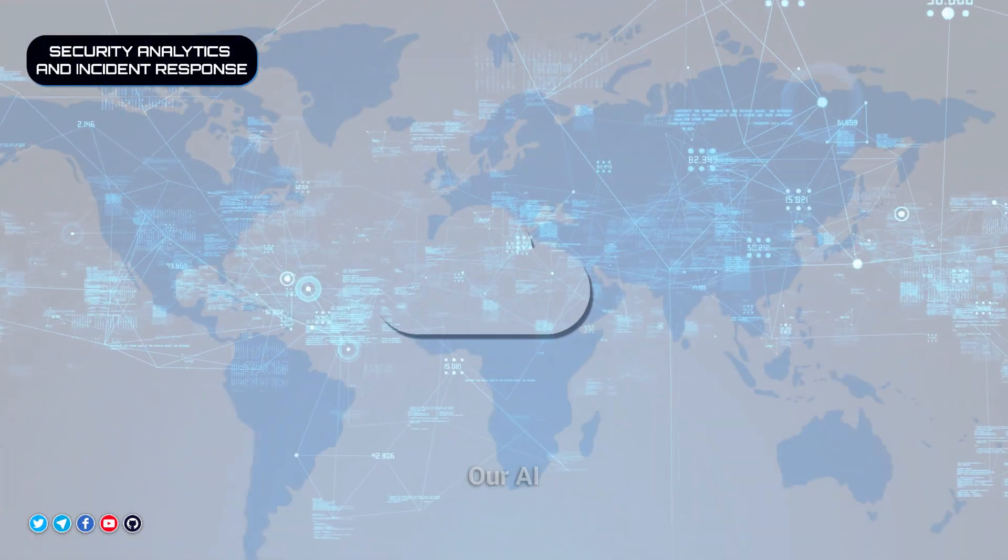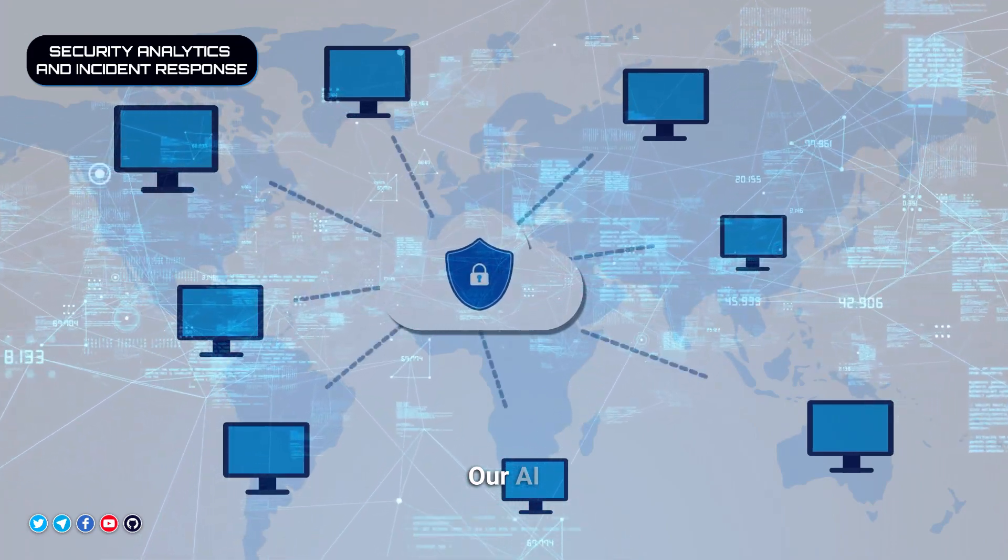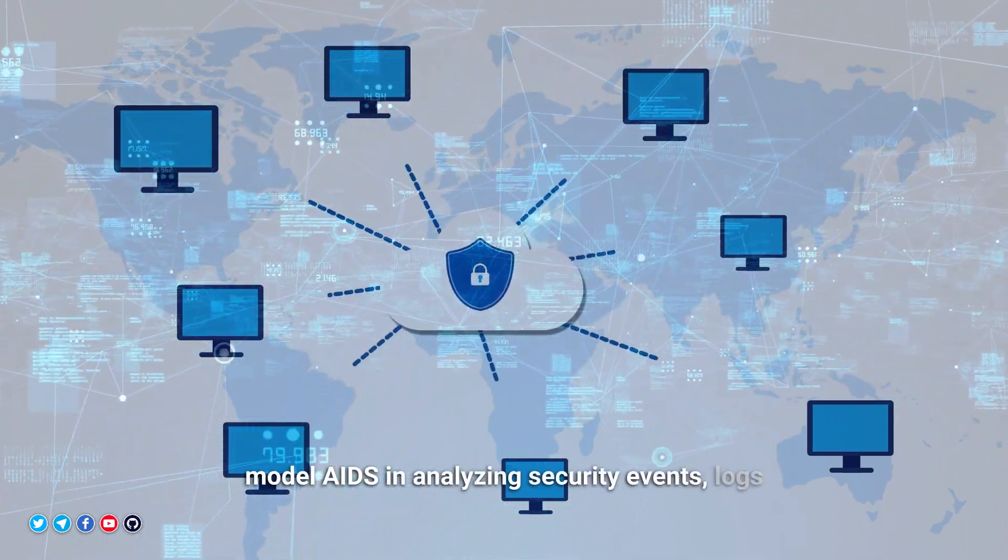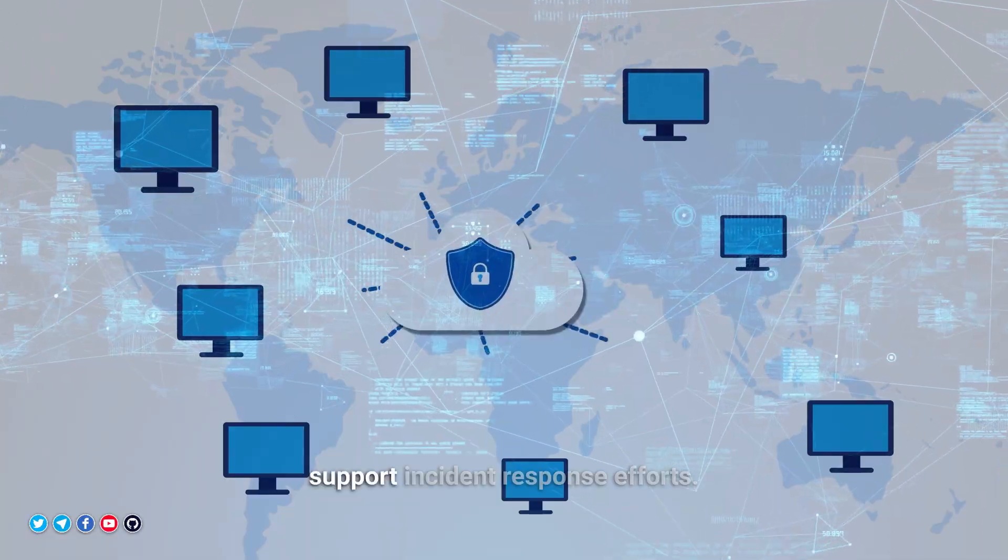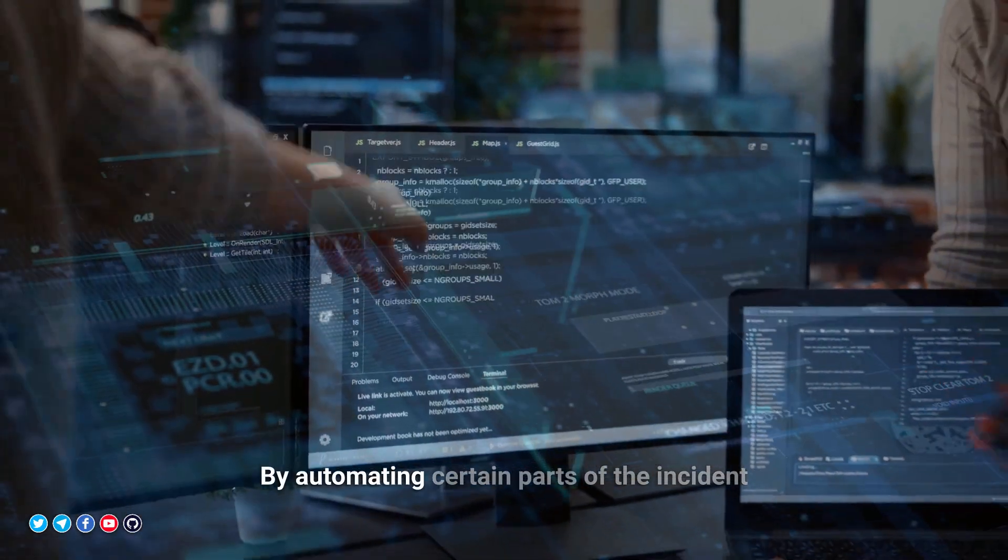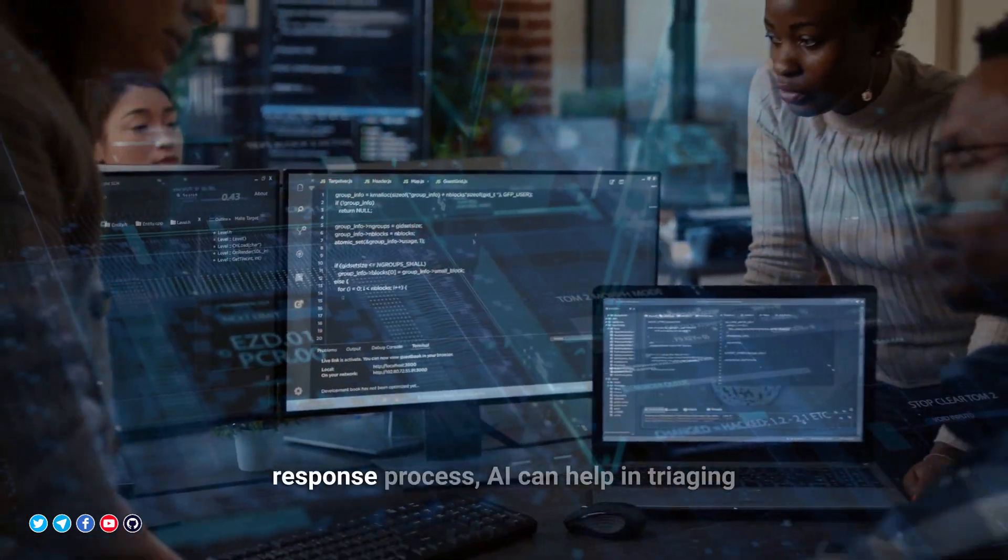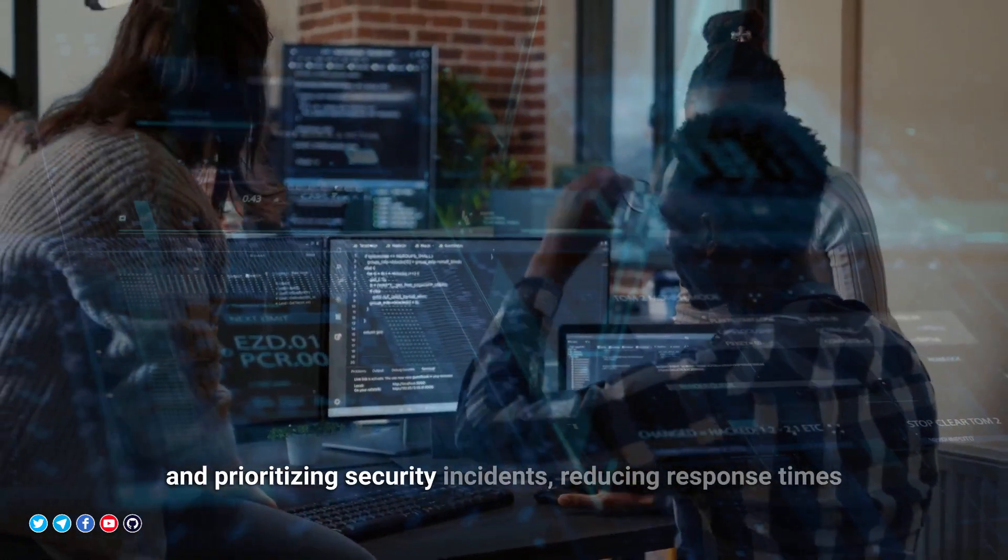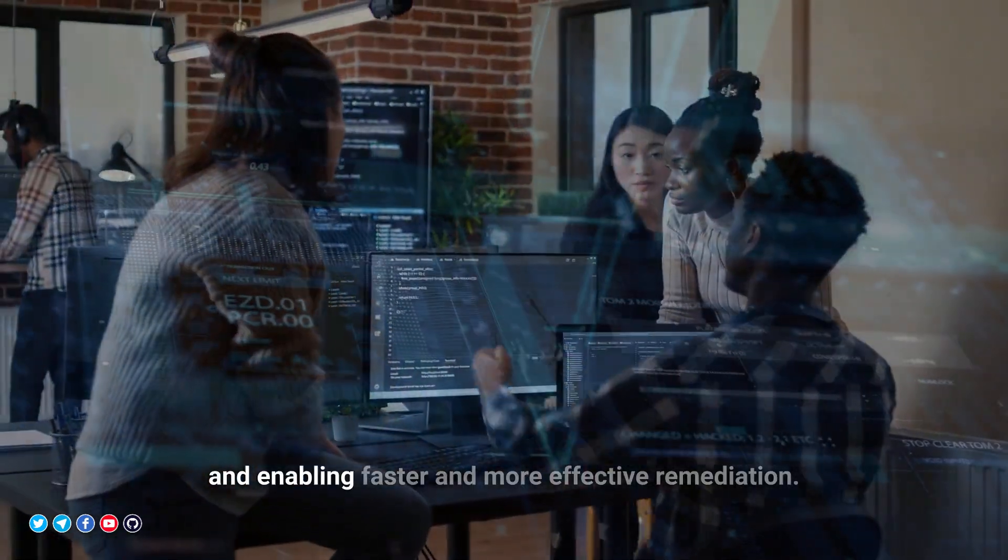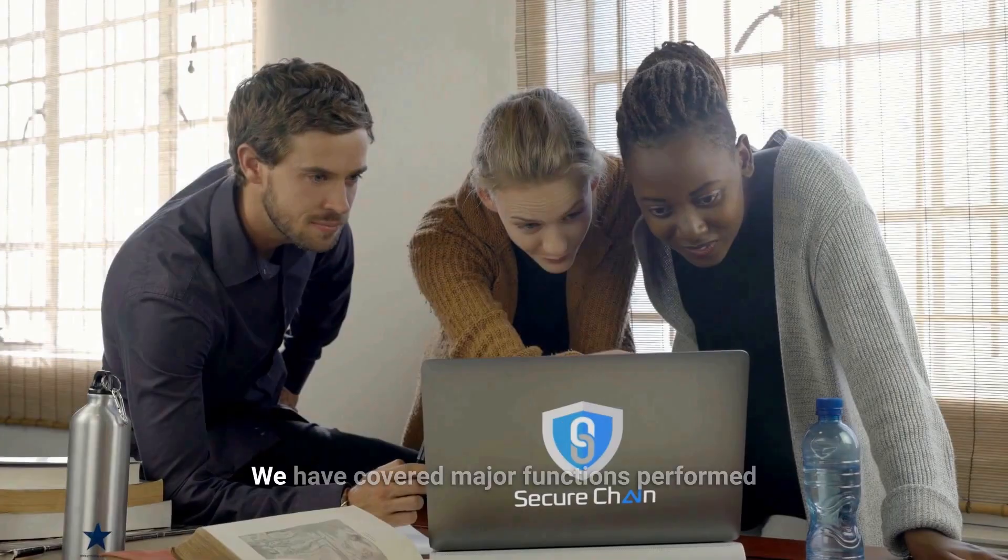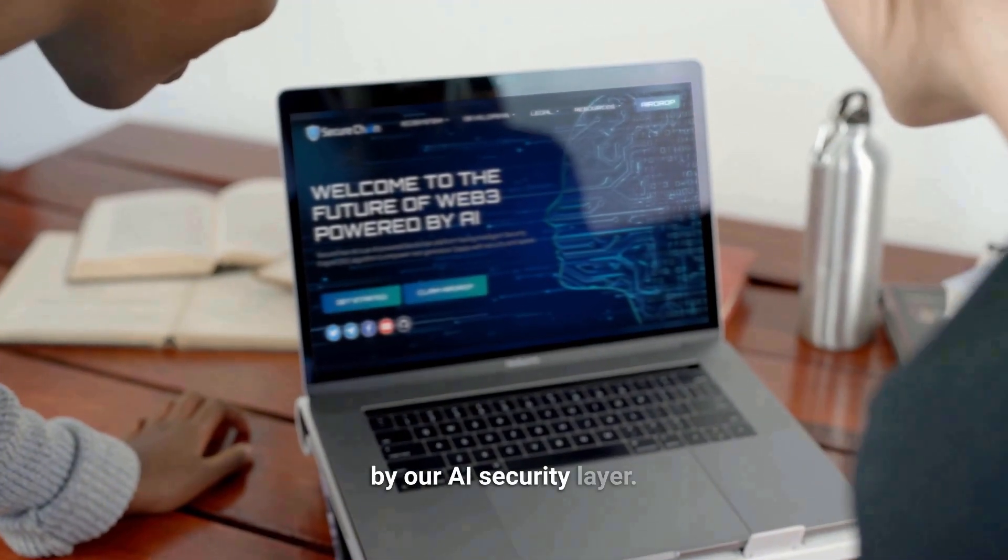Security Analytics and Incident Response: Our AI model aids in analyzing security events, logs, and incident data to provide insights and support incident response efforts. By automating certain parts of the incident response process, AI can help in triaging and prioritizing security incidents, reducing response times, and enabling faster and more effective remediation. We have covered major functions performed by our AI security layer.